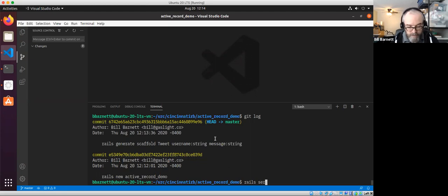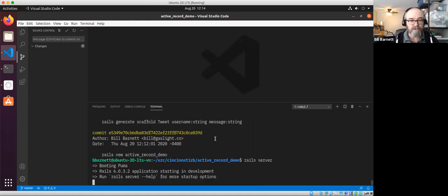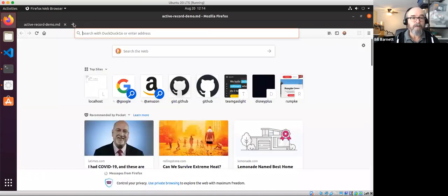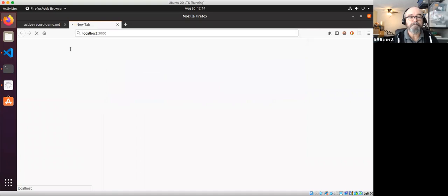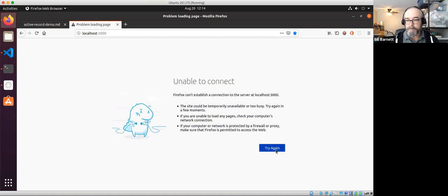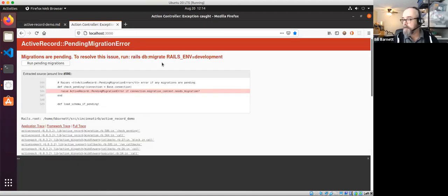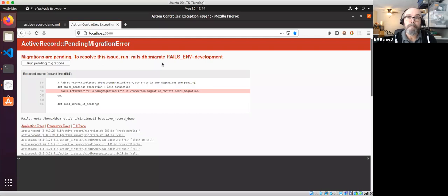All the experienced Rails developers are saying 'wait, Bill, wait' — but I'm doing this for a purpose, so thanks for hanging in. We're going to start up the Rails server and go to the browser at localhost 3000, where our Rails app should be. We have our first encounter with Active Record and it's telling us we have a pending migration error.